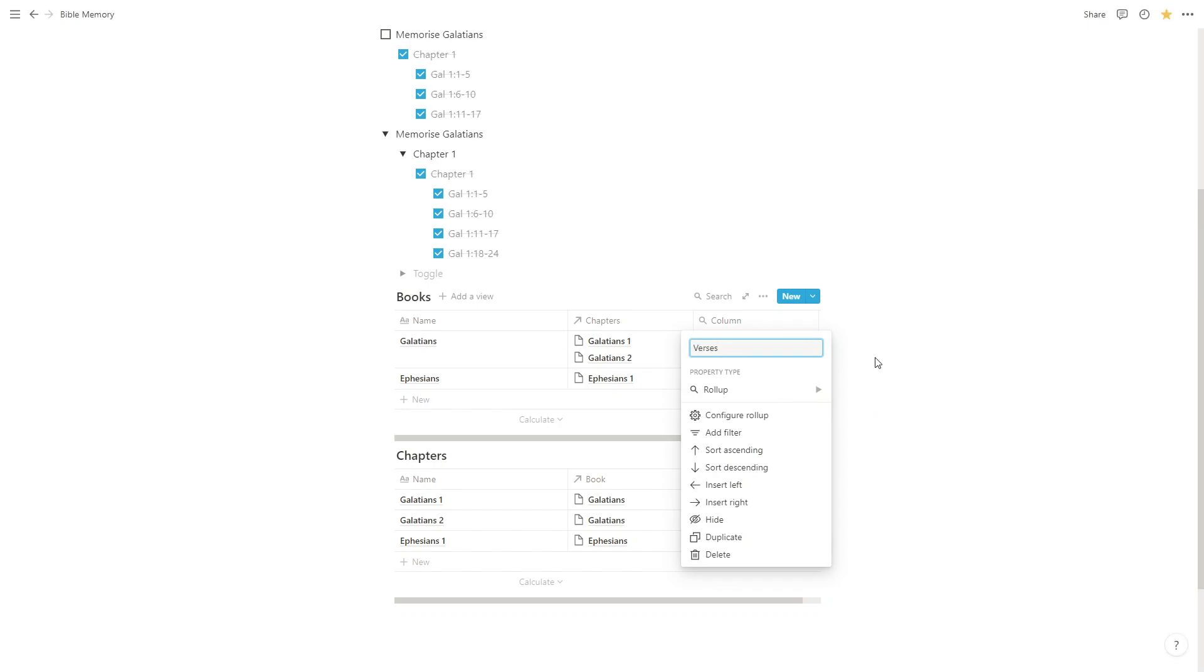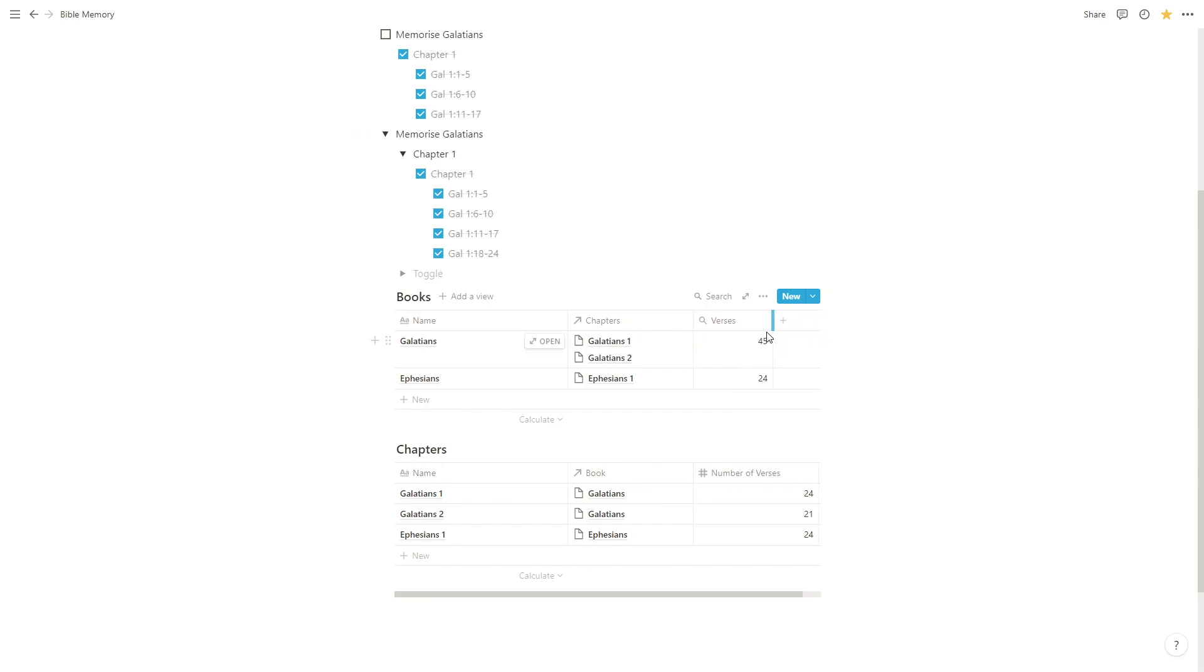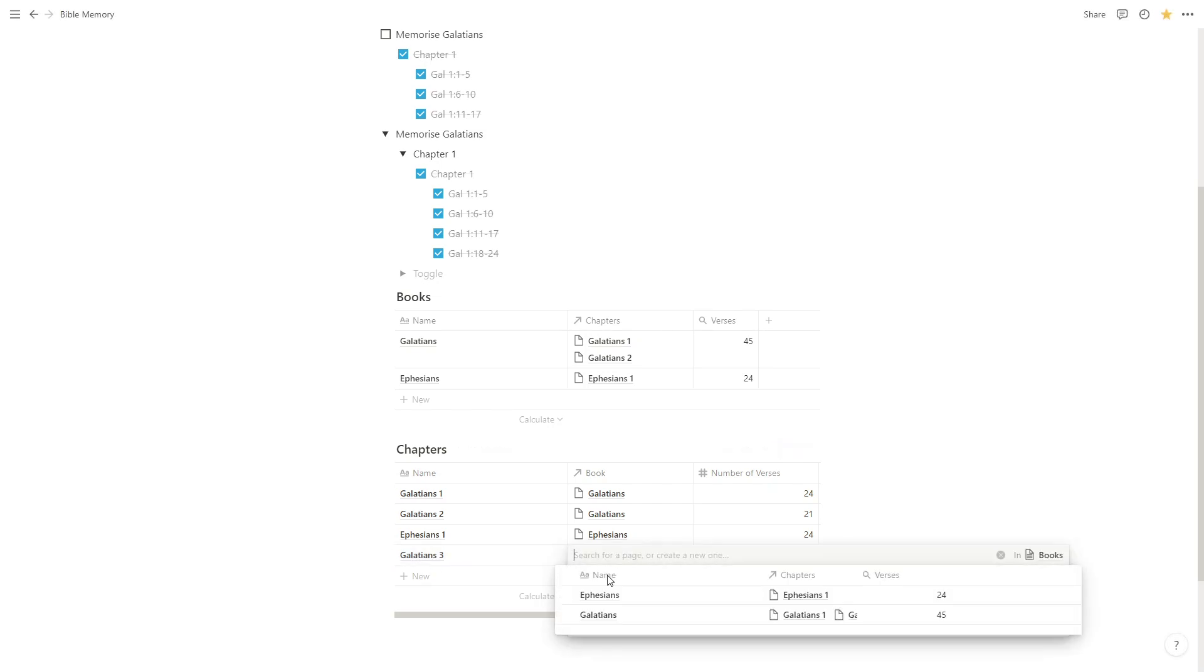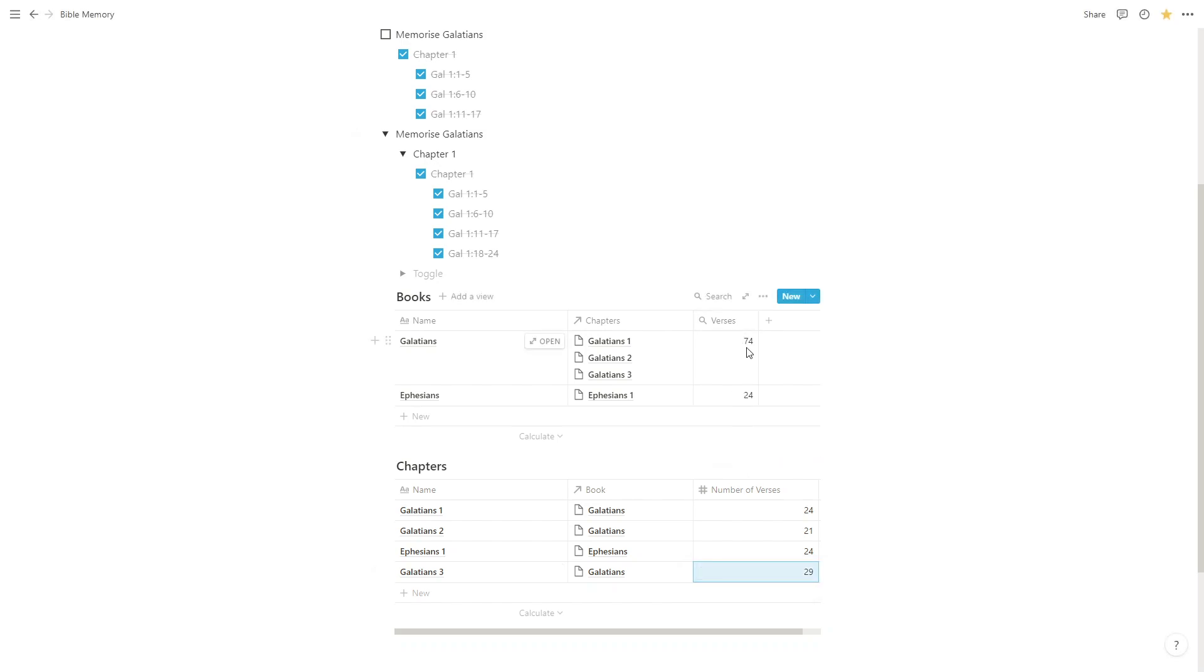Now the benefit of putting this in a database is it means any changes that we make from now on are automatically going to be reflected in here. So if we add another entry to our chapters and call it Galatians 3. And we add this to our Galatians book. And we add the number of verses. So Galatians 3 I believe has 29 verses. We'll notice that the verses column for the book automatically updates. And if we would add more chapters to the book of Ephesians or the book of Galatians, we would see those numbers updating.